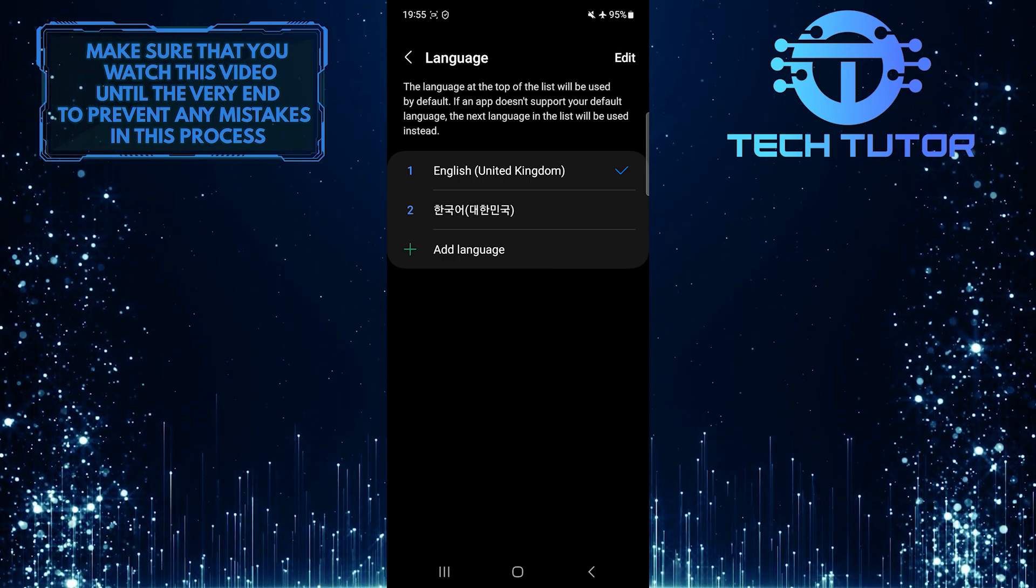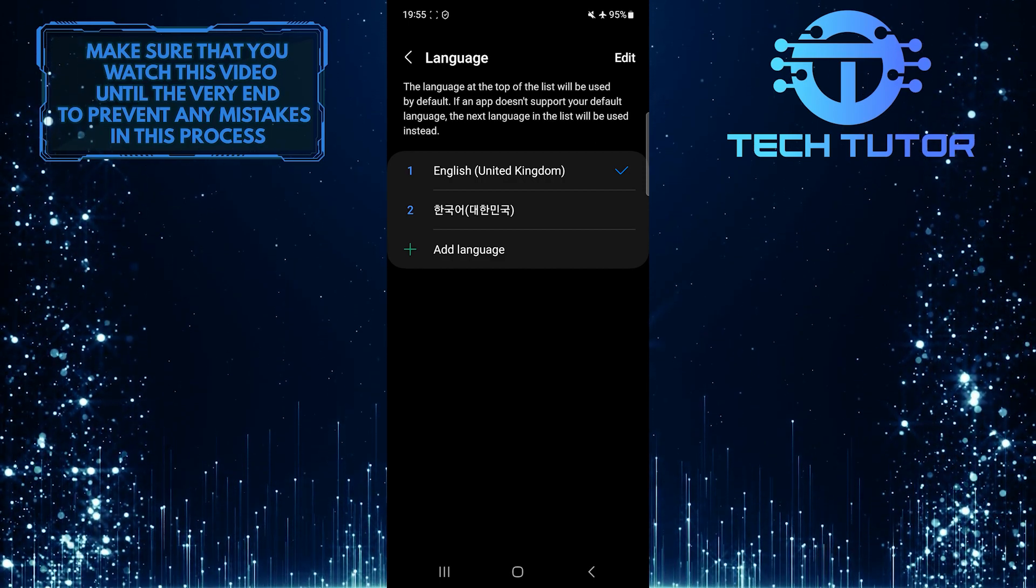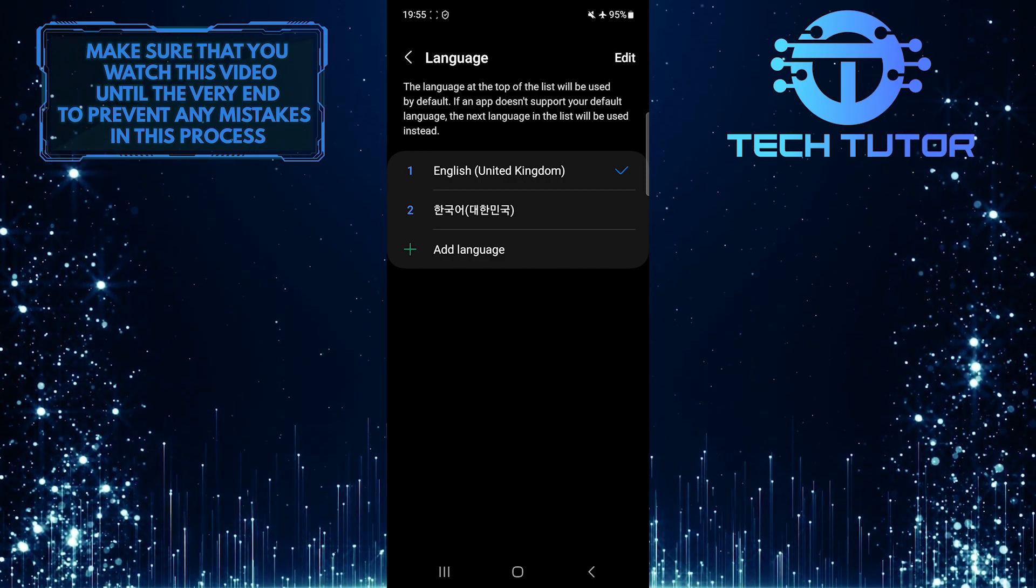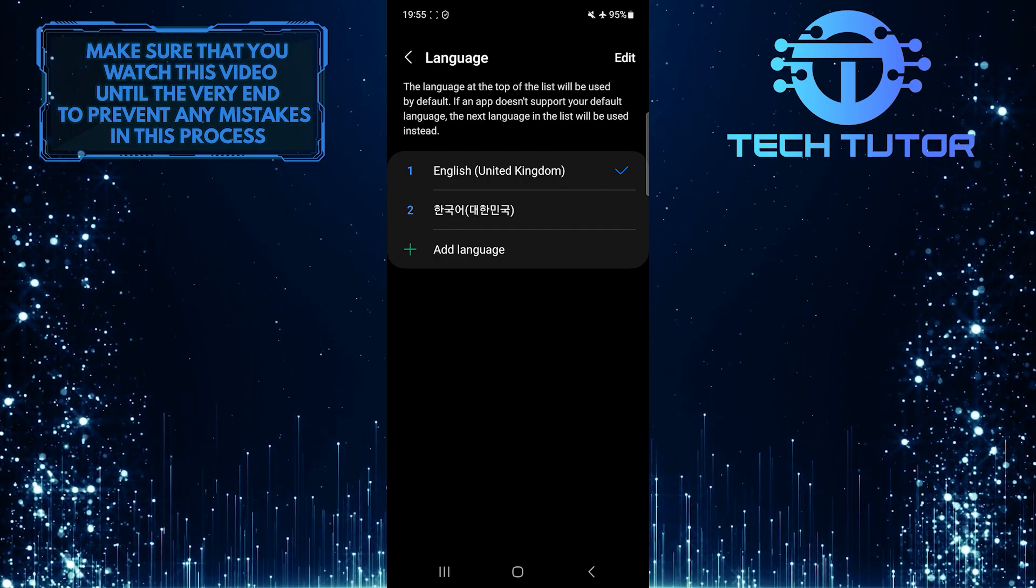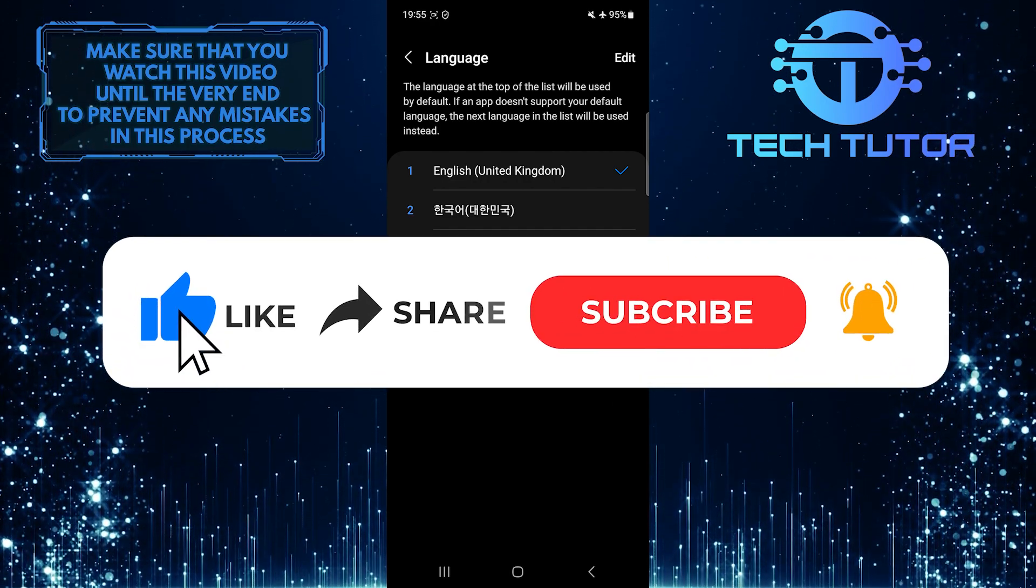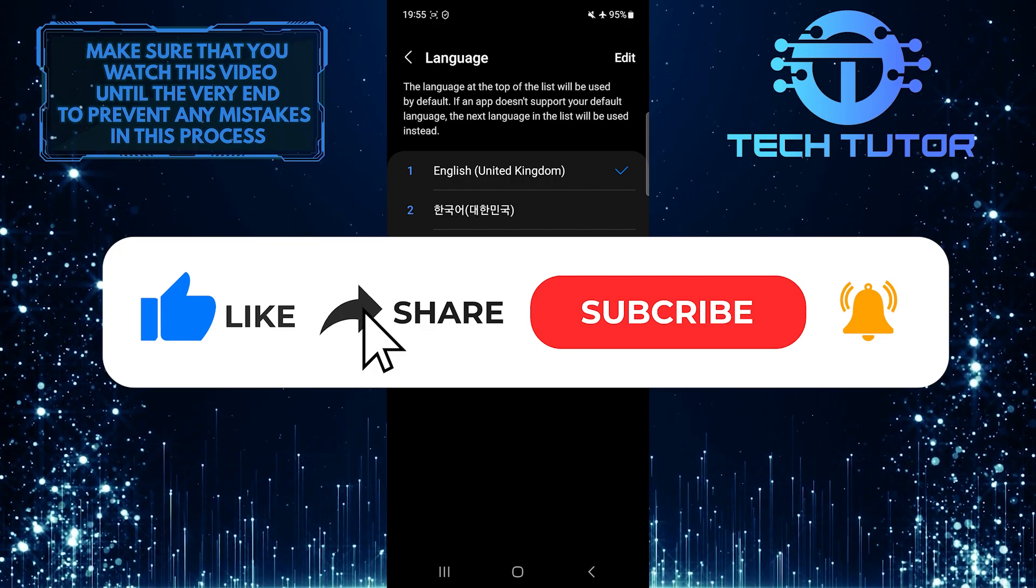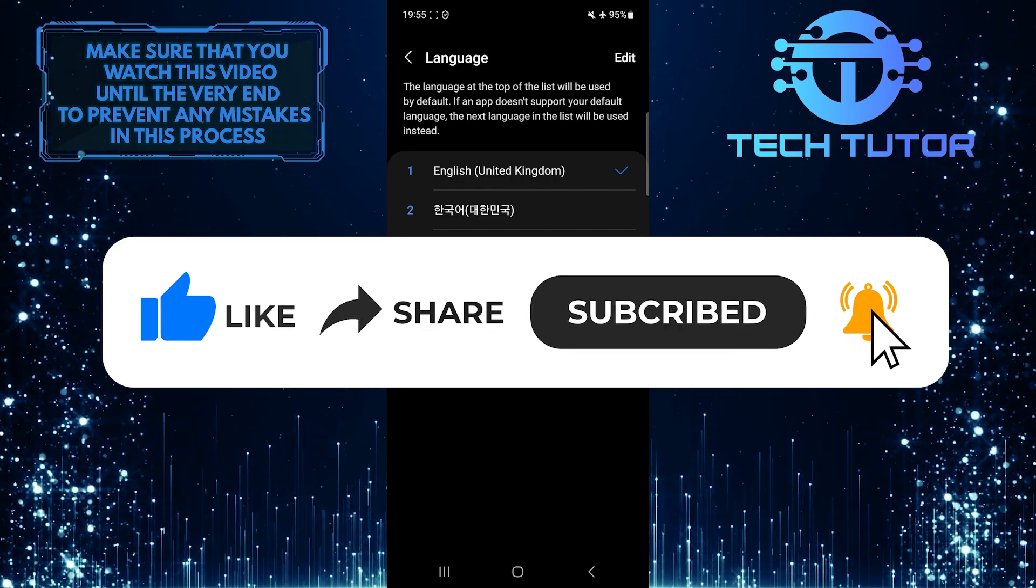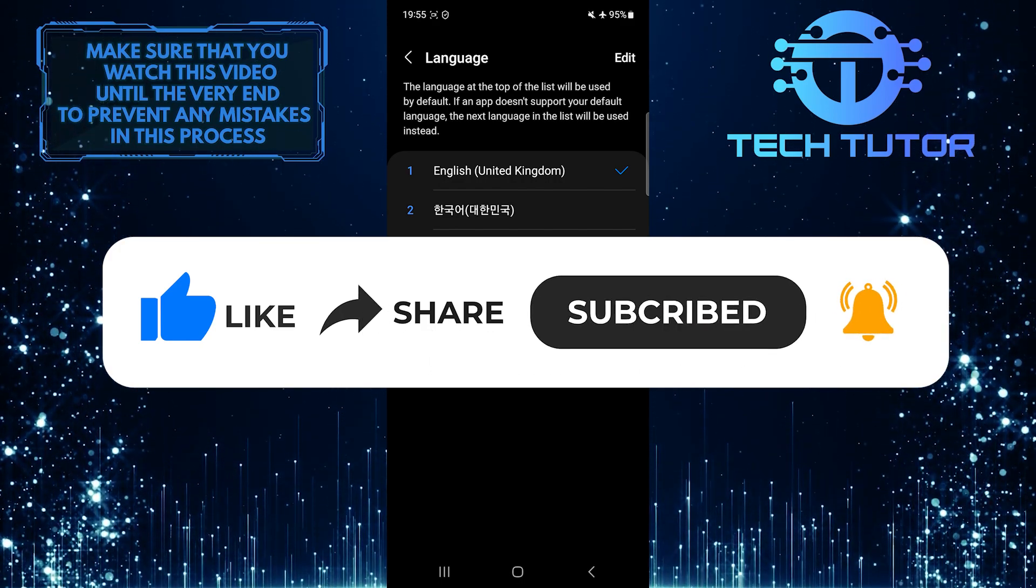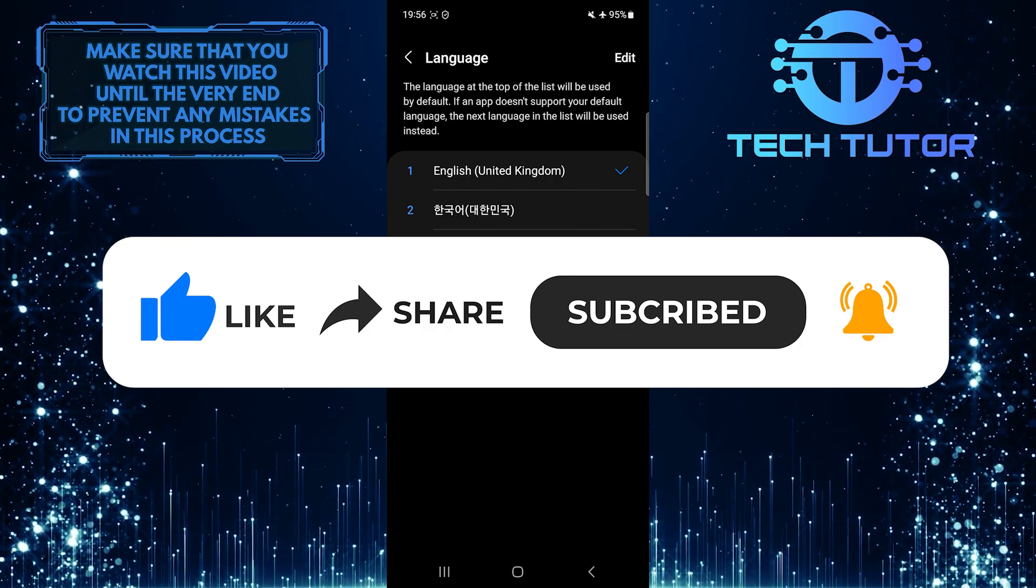So that wraps up this tutorial. If you have any questions about this whole process, please let me know in the comments section below. And if this video helped you out, please give it a big thumbs up and subscribe to this channel for more tutorial videos like this one. Thank you so much for watching, and have a good day!